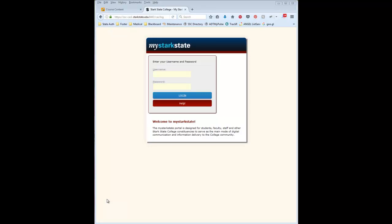This video is going to show you how to install Respondus 4.0 to your computer. Respondus is a software that we use on campus to create and publish tests to Blackboard.